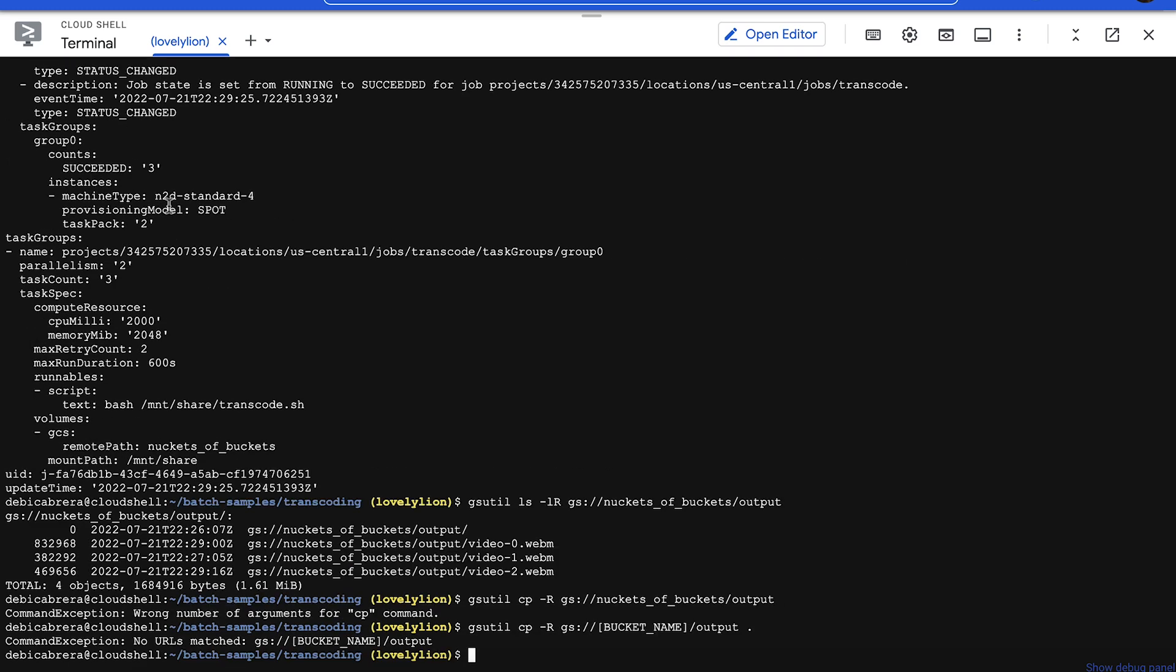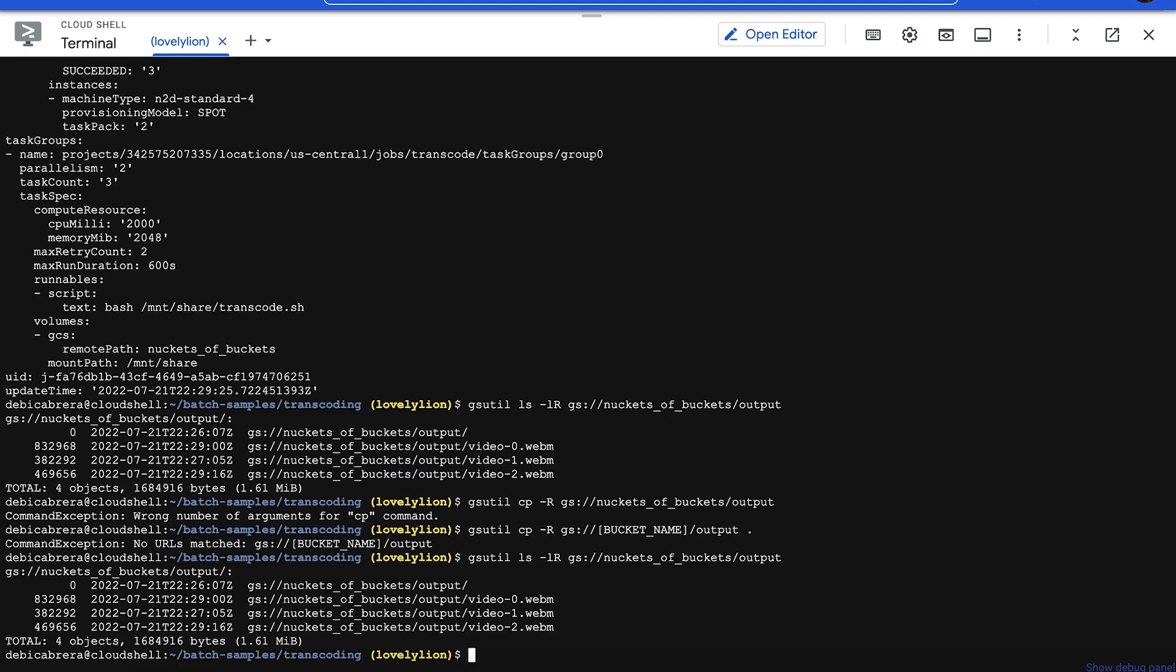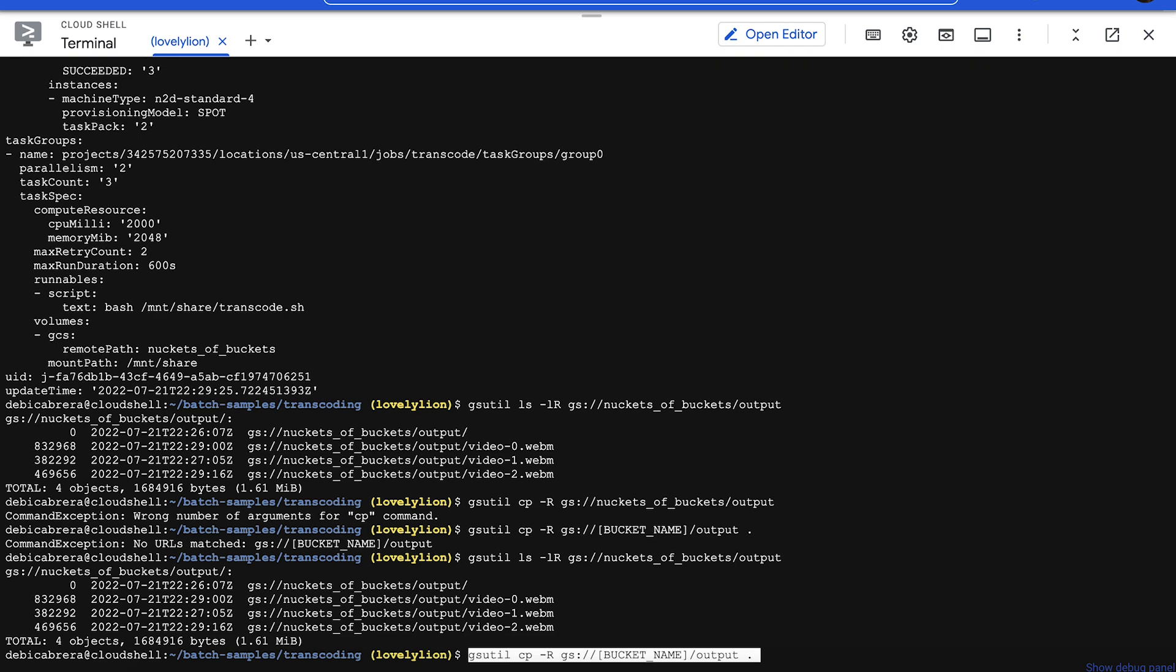Either run this command that displays a list of the encoded video files, and then run this command, making sure to change the bucket name, if you want to download them.